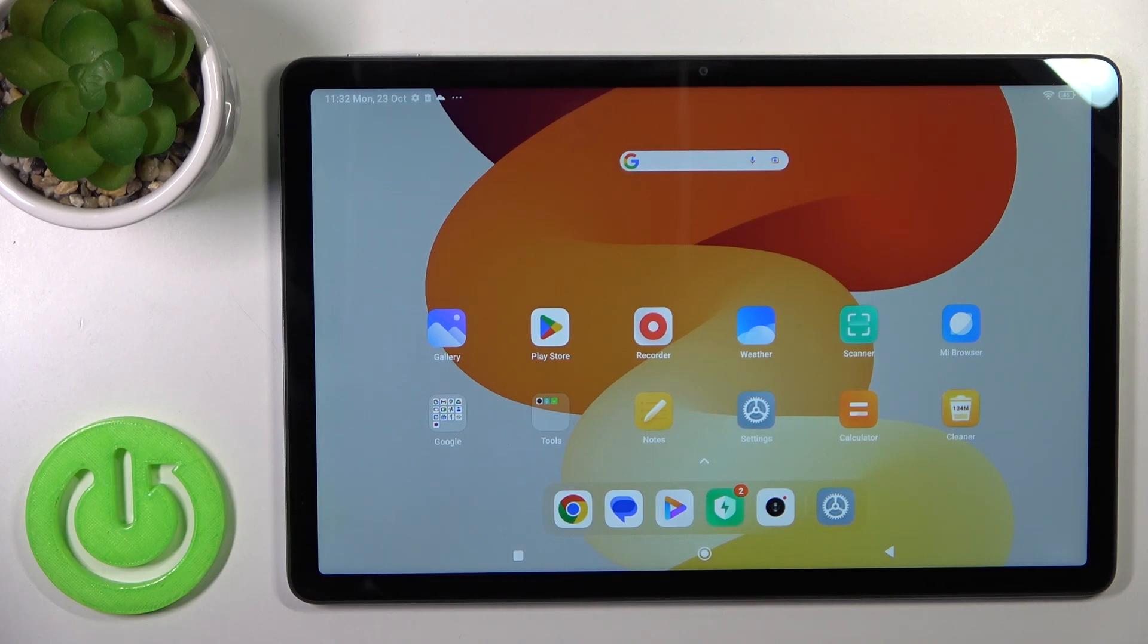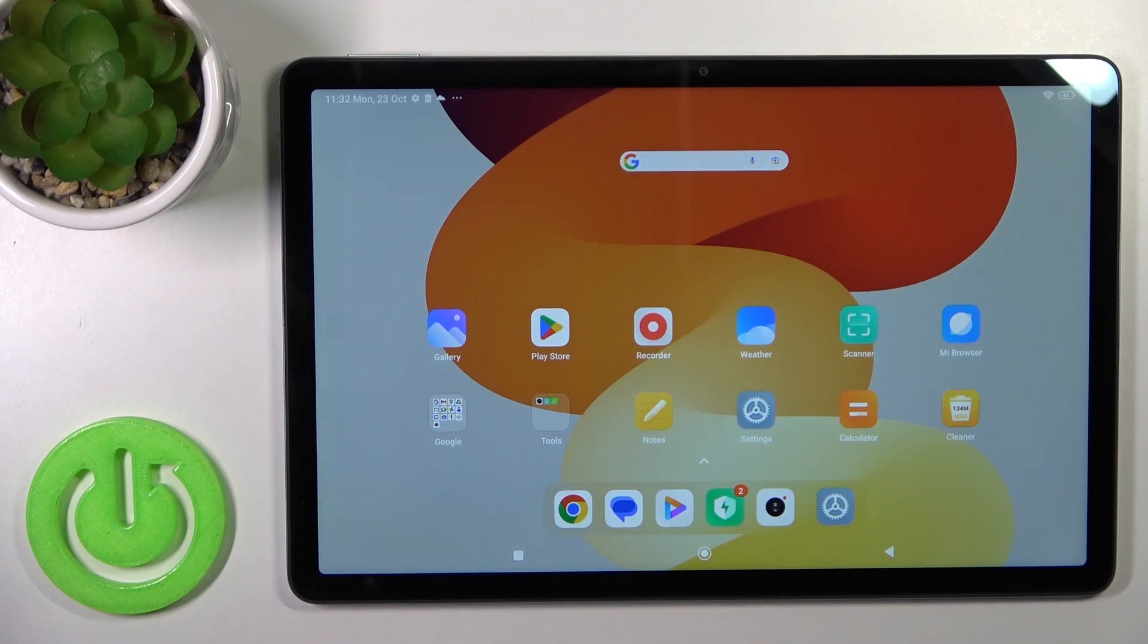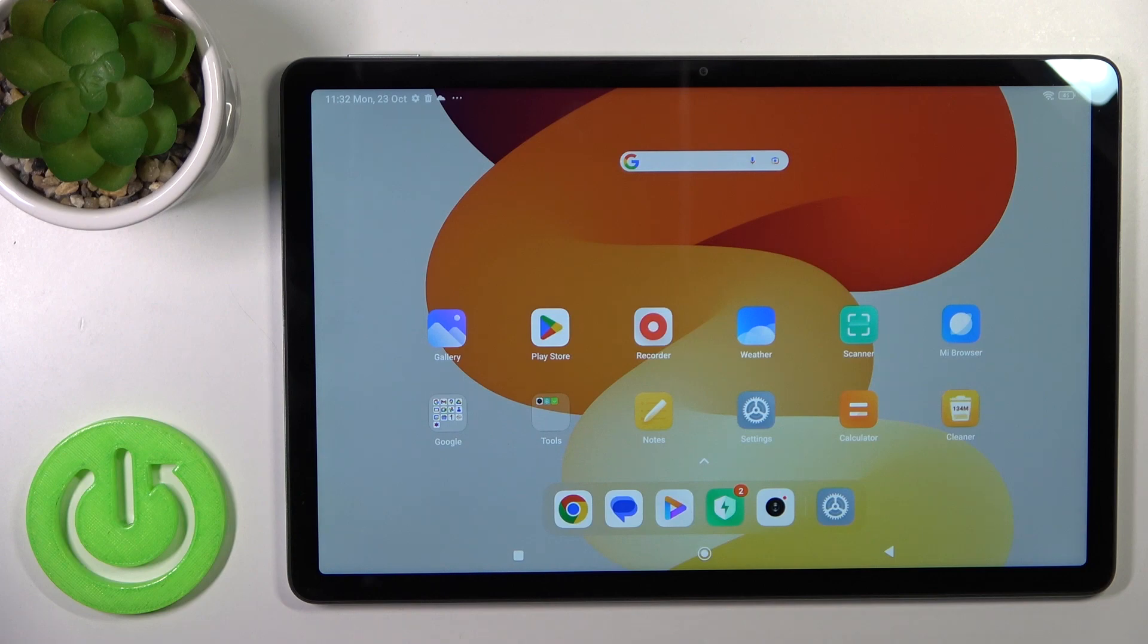Hi, this is the Redmi Pad and I'll show you how to turn off Google Assistant on this device.